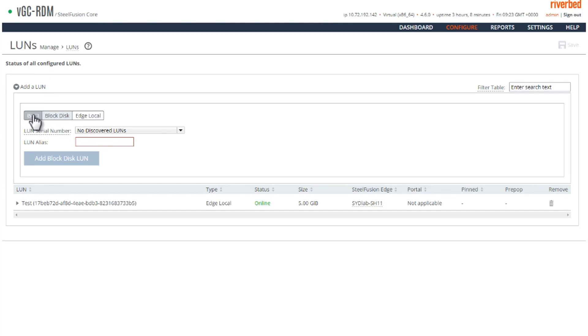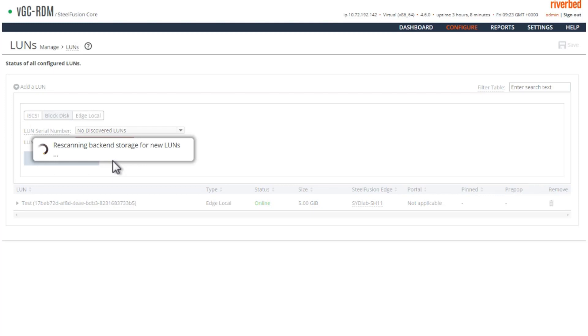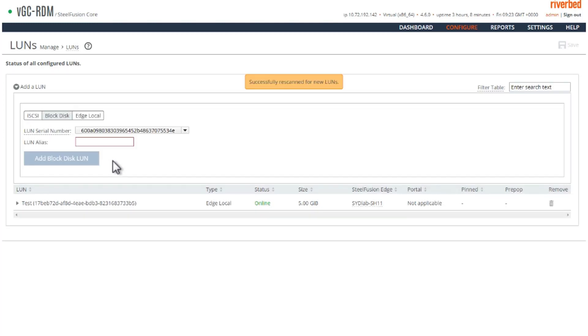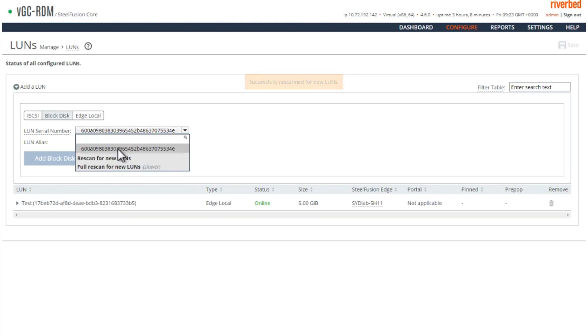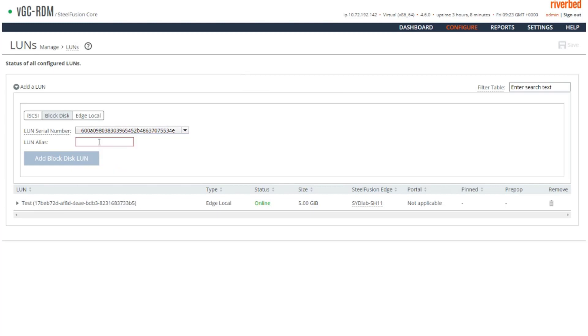So instead of the iSCSI tab, we go to the block disk tab. Let's do a rescan. We can see that we have discovered the raw disk which was added to this virtual machine as a block disk LUN here.